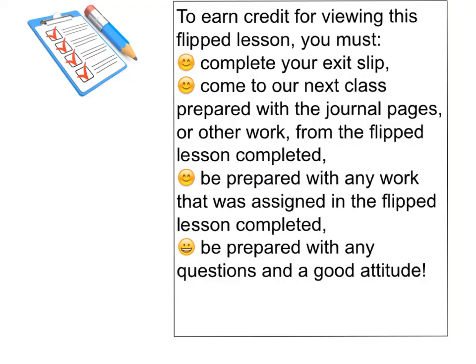Remember to earn credit for viewing this flipped lesson you need to complete your exit slip, come to our next class prepared with the journal pages or other work from the flipped lesson completed, be prepared with any work that was assigned in the flipped lesson completed, and be prepared with any questions you have for your teacher and of course have a good attitude.